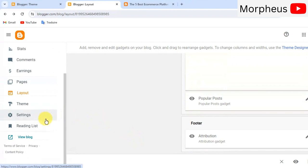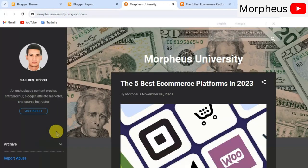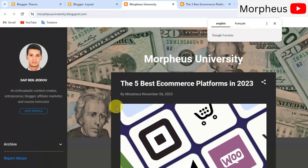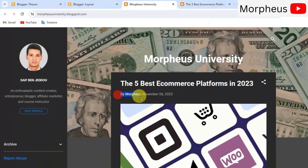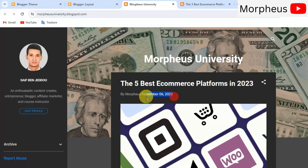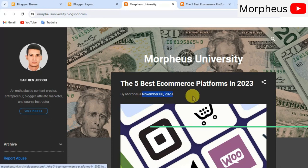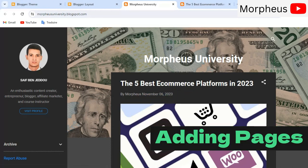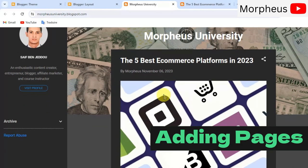And now let's see how our blog post looks like. Before it only had the date and now it has the author name. And it says by Morpheus on that date. Nice. So, now let's try adding some pages to our blog website.